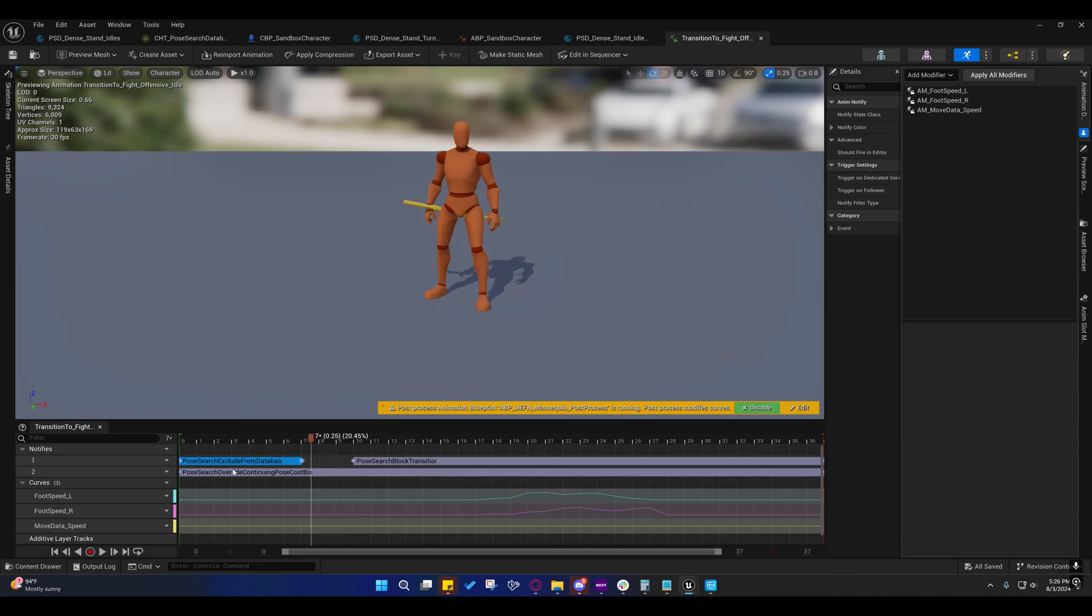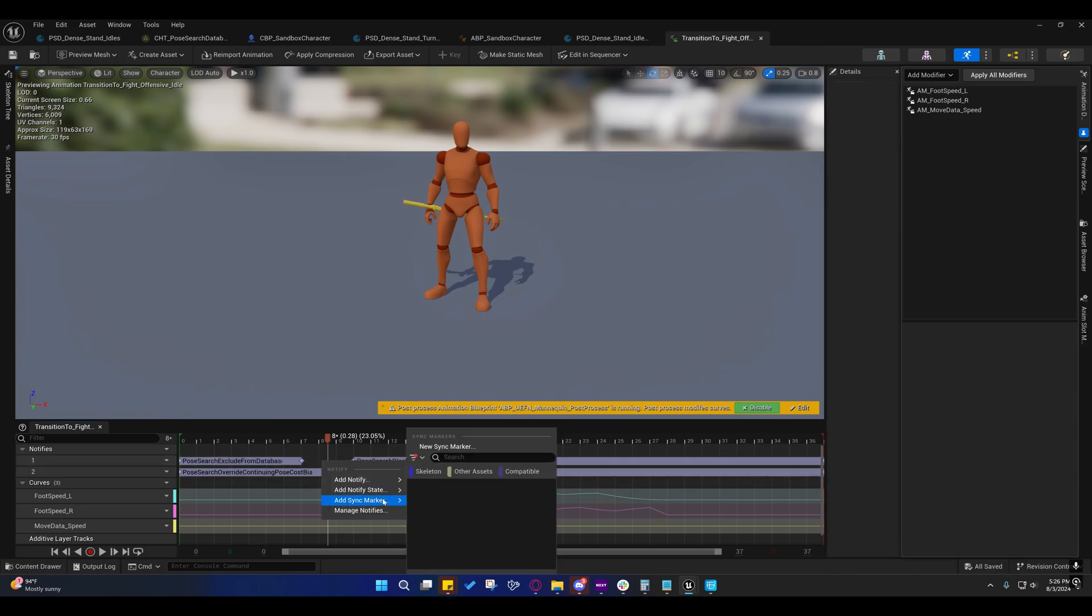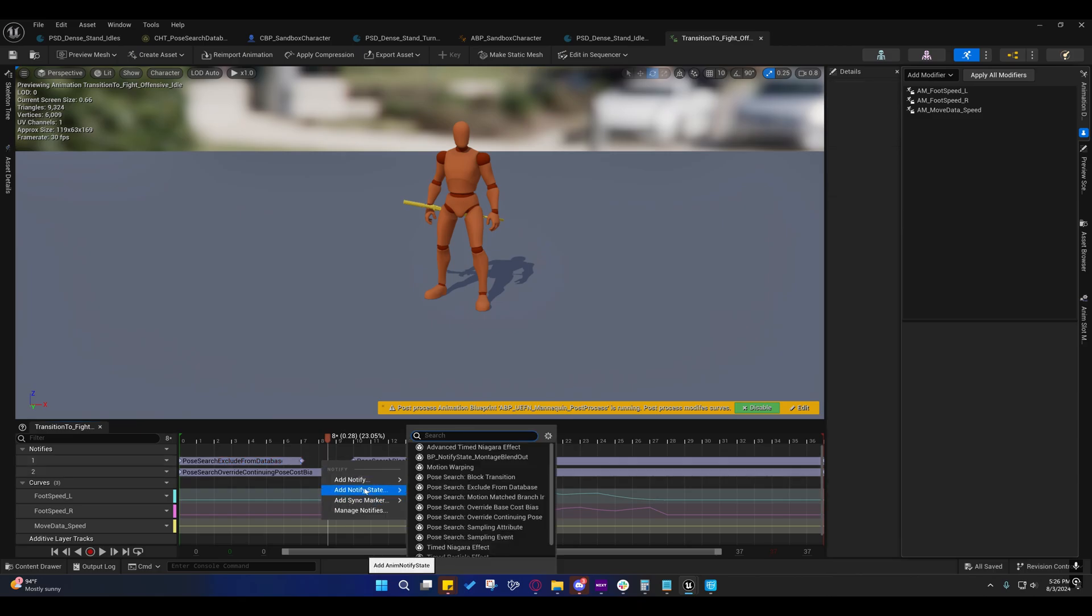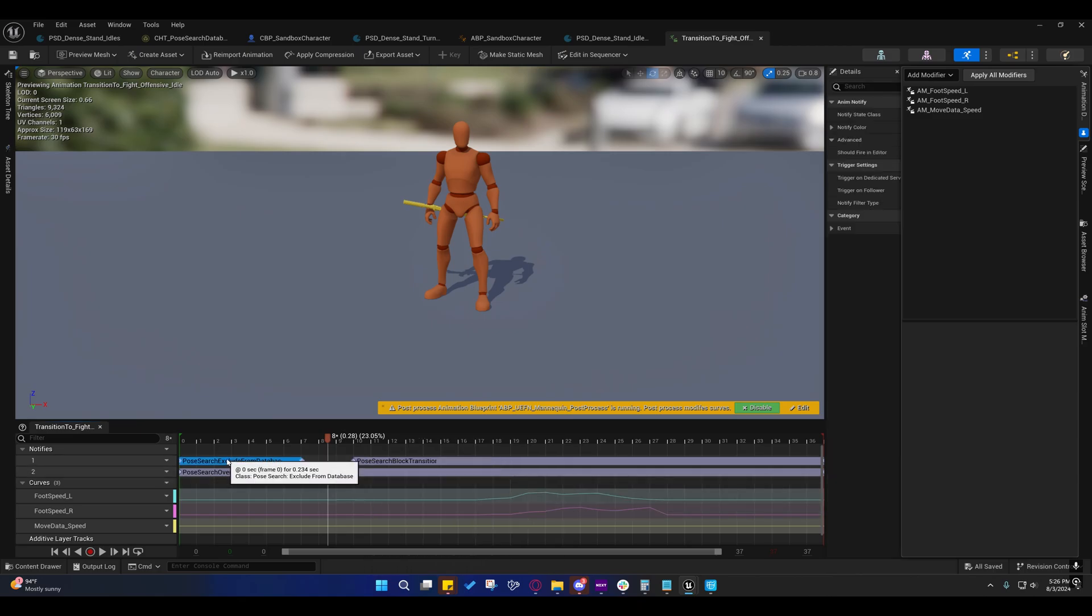than, because it starts at frame ten in that pose, and then it goes into the other pose. So, I'm excluding this from the database, these first seven frames, and I do the same thing on the other one. If you add a Notify State, Exclude From Database, that's what you're seeing here.